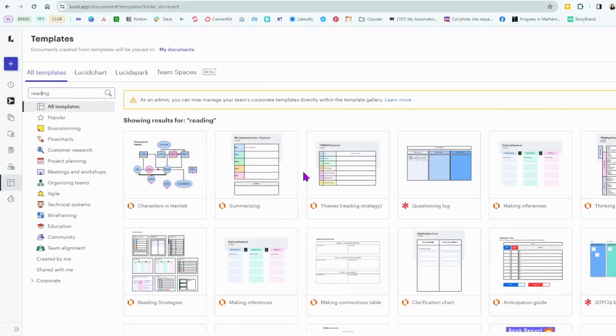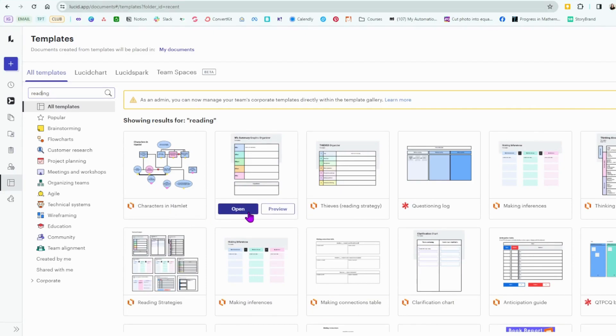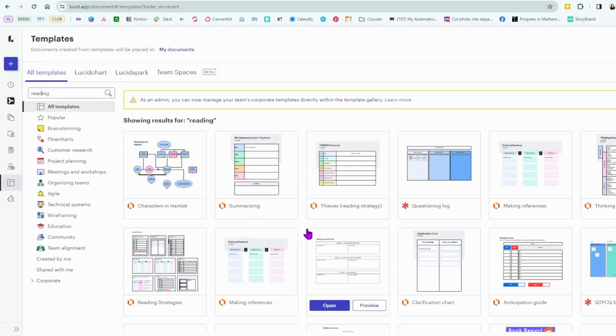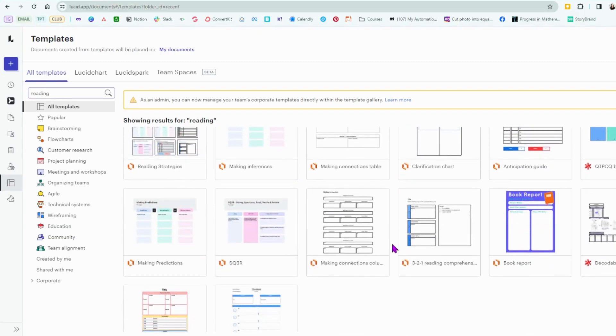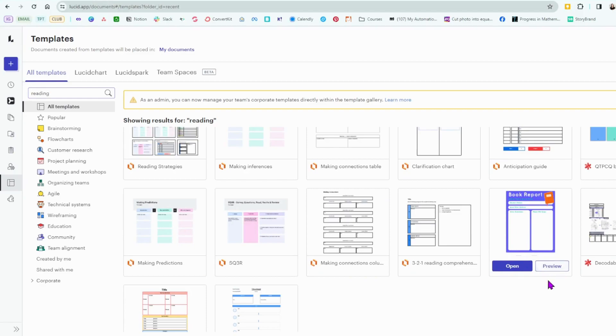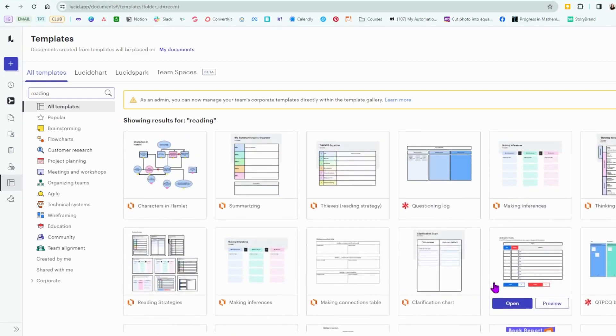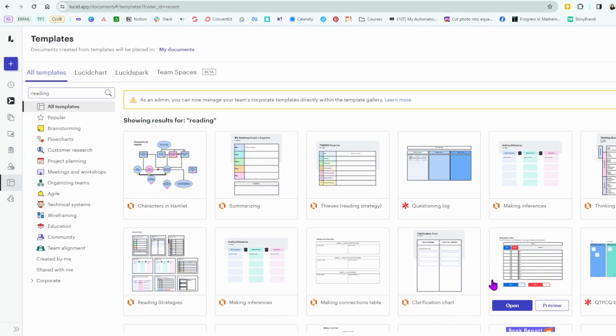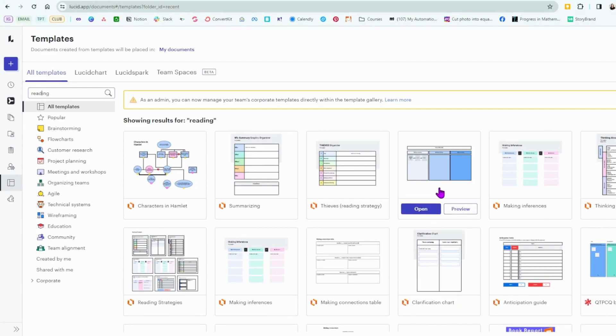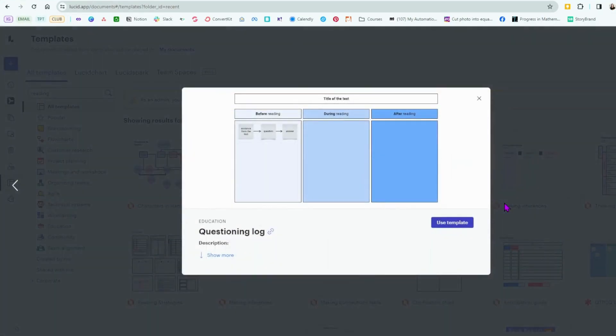There are so many maps and graphic organizers that pop up to organize thoughts. You can work on things together. There's a book report template already so students can use that. But I just want to show you one I feel like is used a lot and that is organizing before reading, during reading, after reading.